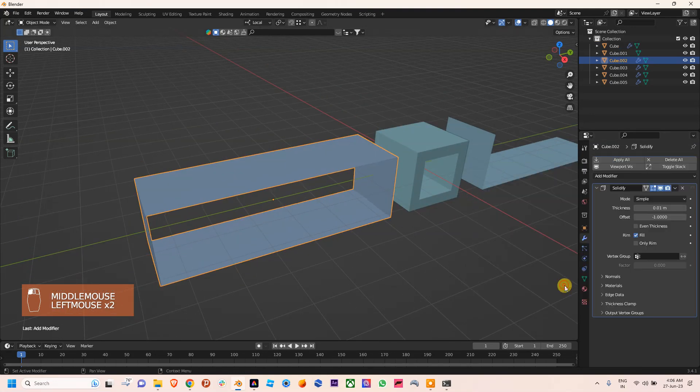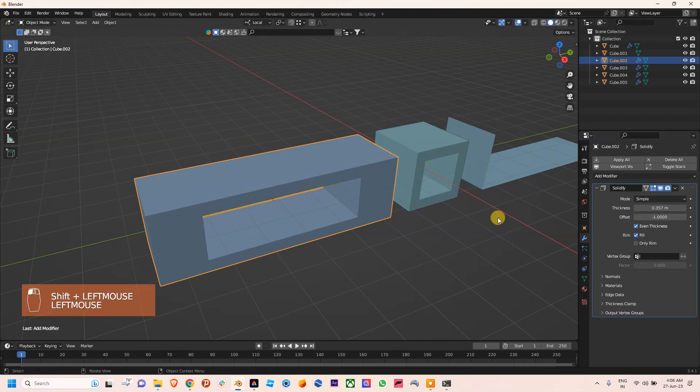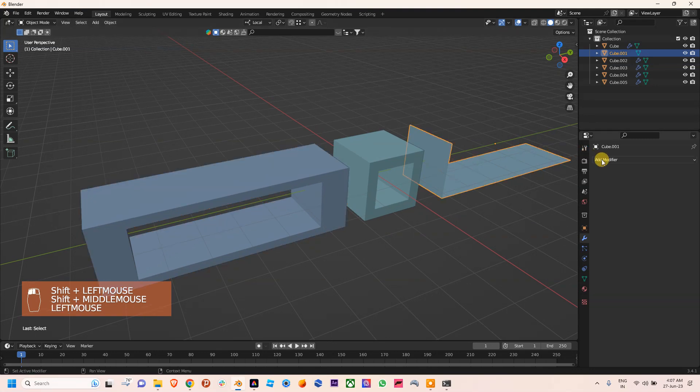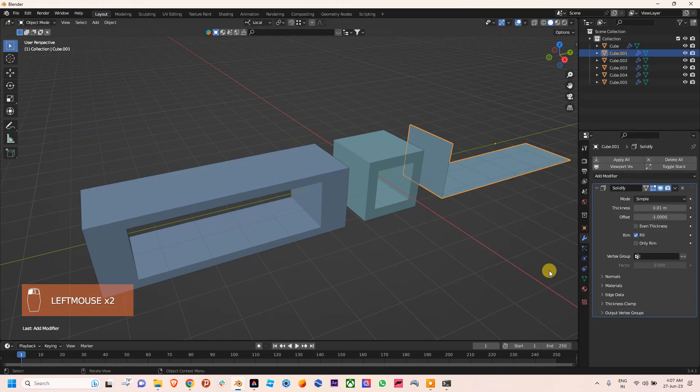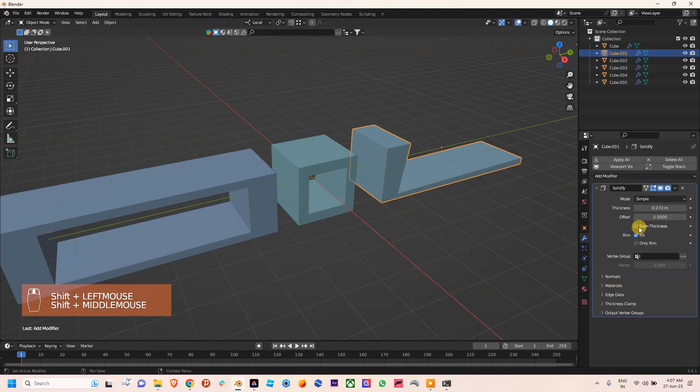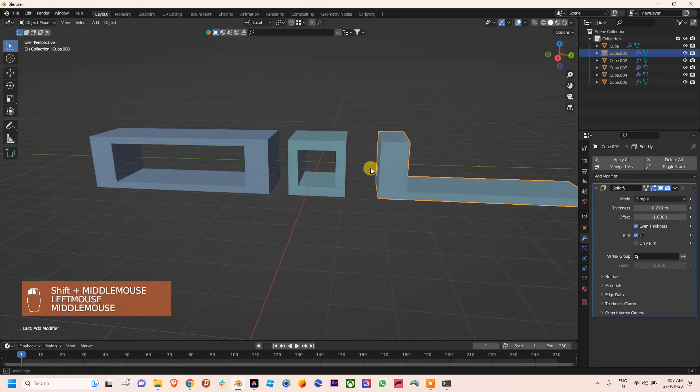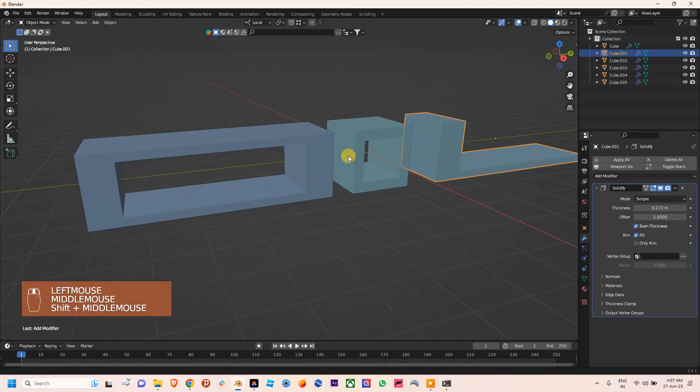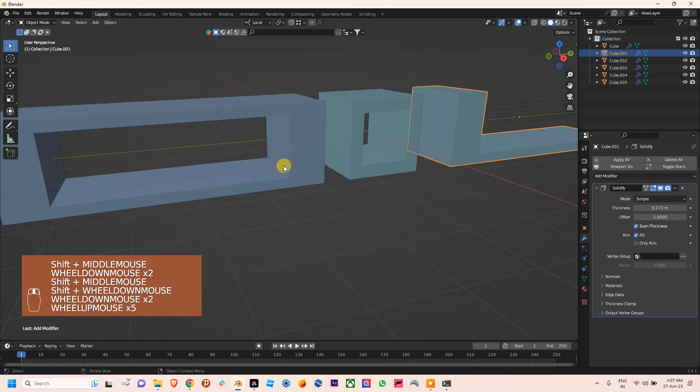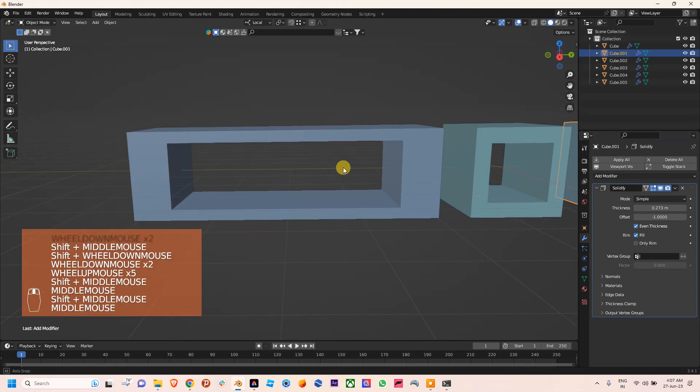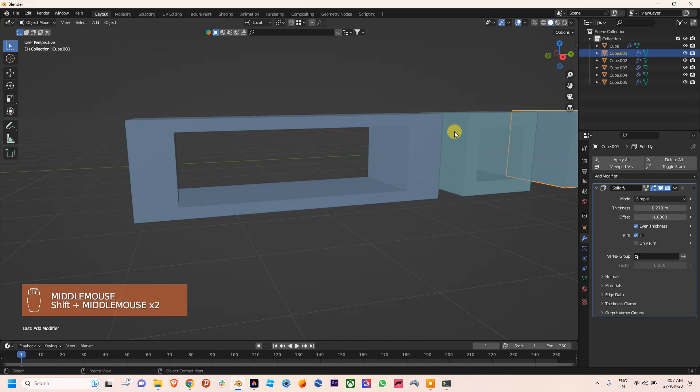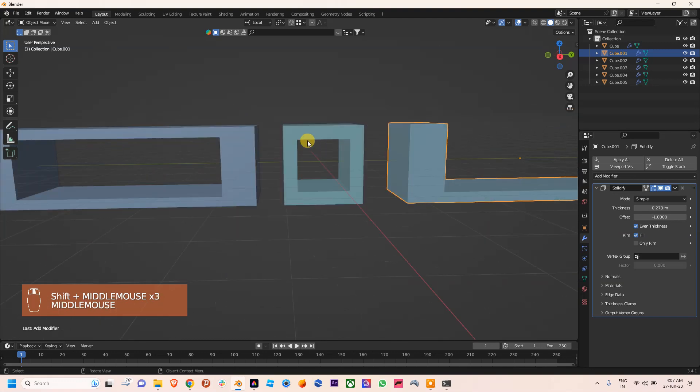And if we apply Solidify on this object, it looks like this. But the thing is we need to maintain the symmetry around this plane. We need to maintain this symmetry.